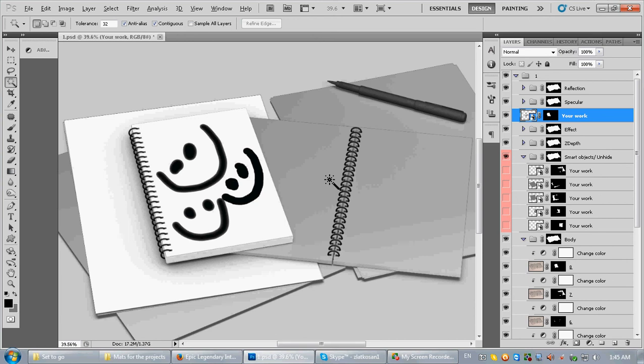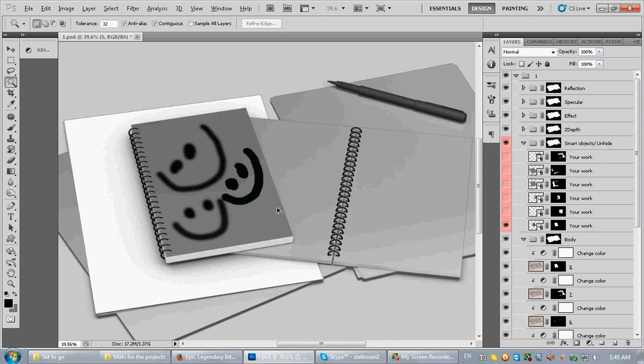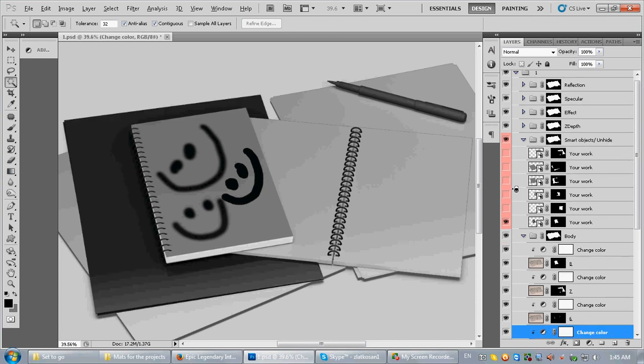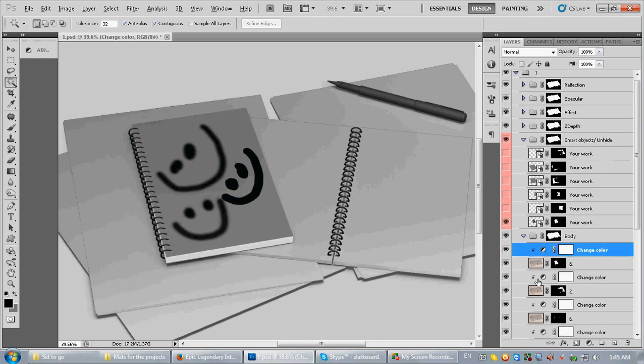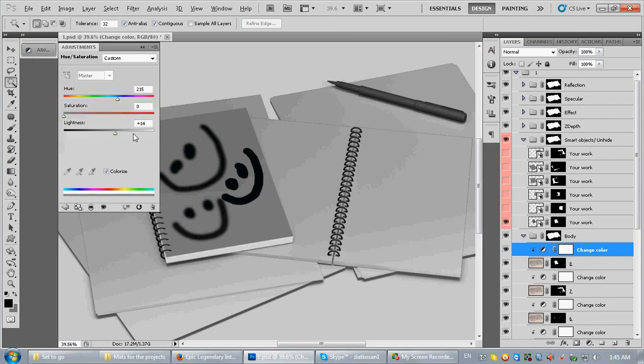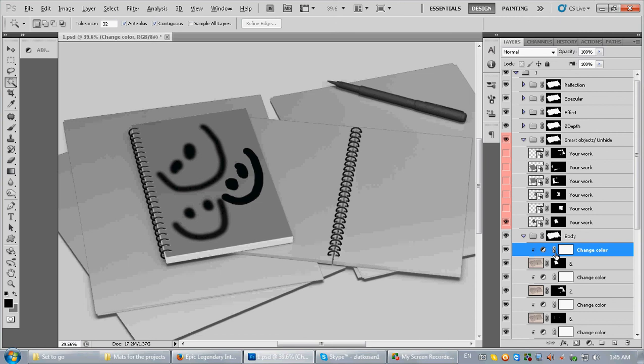So this is one of the methods to make this object white. The other one is just to increase the lightness, something like this.